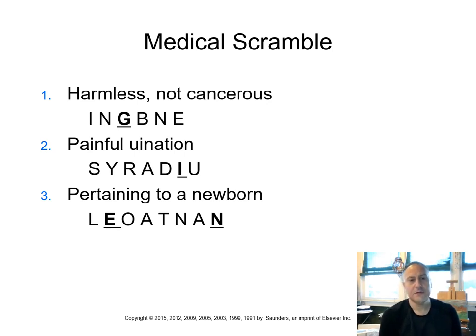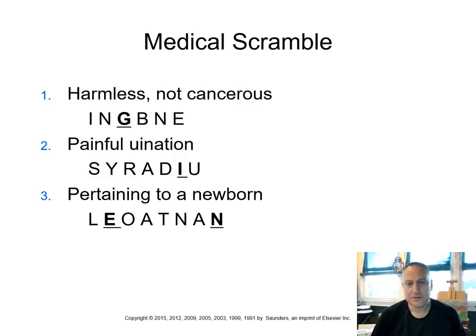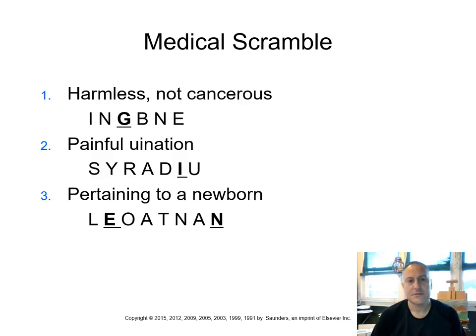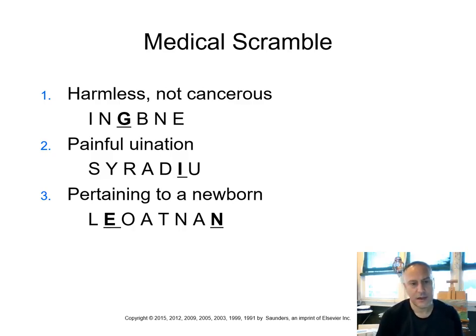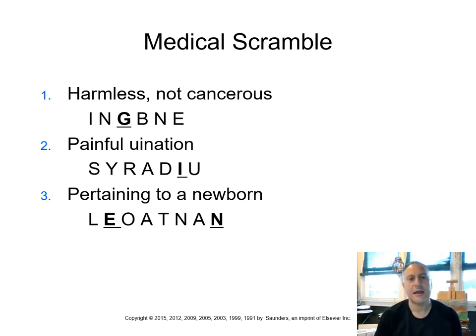Painful urination. So the term for urination, urea. Do you remember painful? Dis. So we've got dysuria, D-Y-S-U-R-I-A.